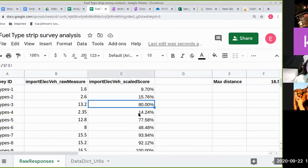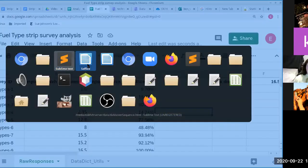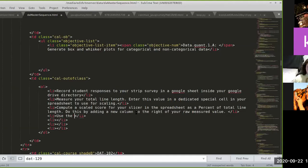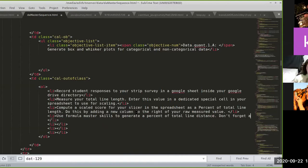I understand now why this was listed for a week later — there are so many little individual parts that we won't worry too much about our aggregate analysis, because generating all of this will be our project for the week. So on our to-do list: use formula master skills to generate a percent of total line distance. Don't forget an absolute reference to your total line length.